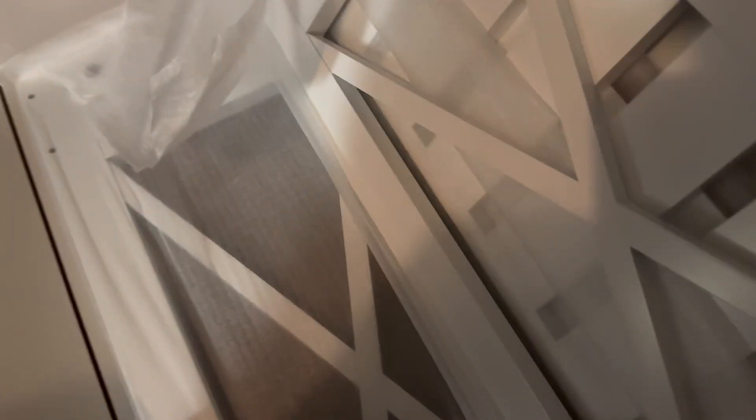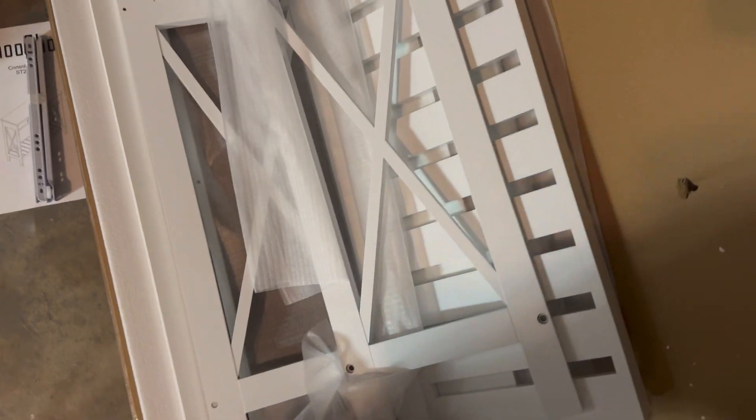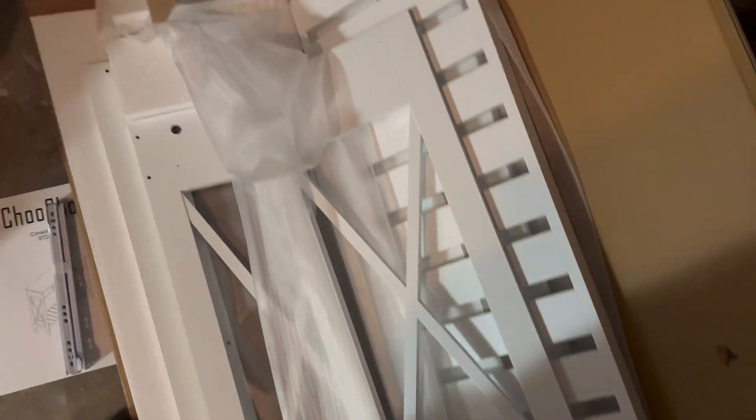I did see online that people said it's pretty easy to assemble. I hope that is the case because these things are always difficult to set up. We'll go ahead and start setting this up and see what it looks like.